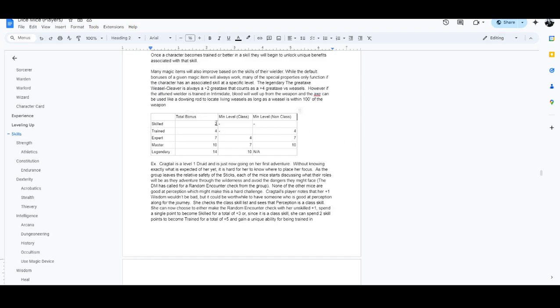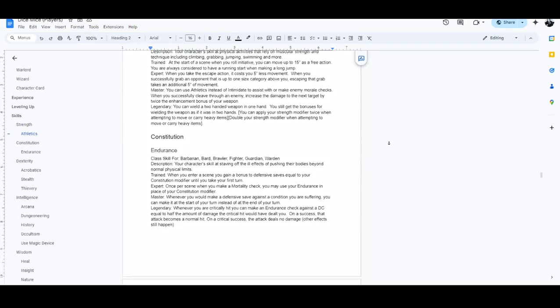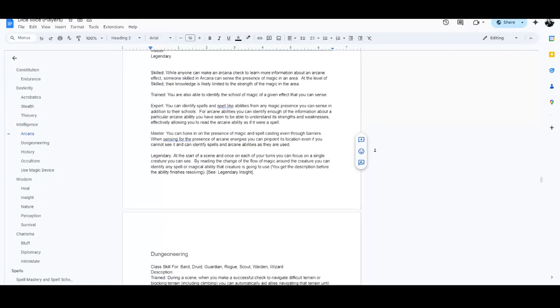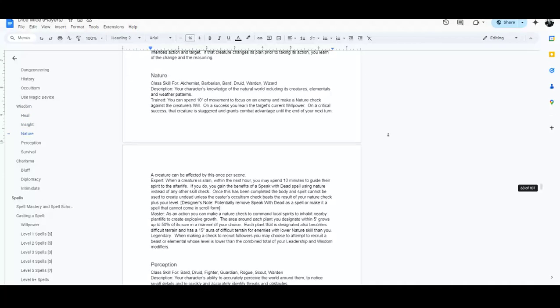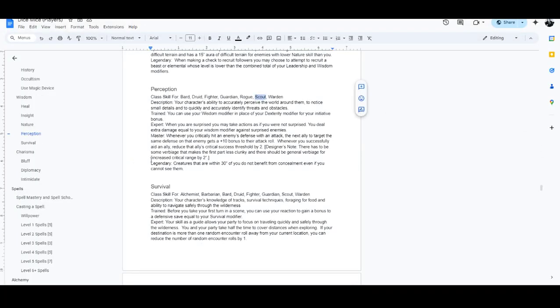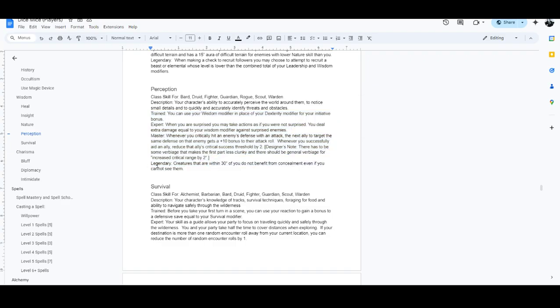Being skilled gives you a plus two bonus to that skill. Being trained gives you a plus four bonus, but it also gives you the benefit of an ability. So you can sort of spec into being good at things. Our Scout, for example, is likely going to want to be good at perception. It is one of the class skills of Scout, and it is also one of the things that kind of defines what being a Scout character is. And so you can see being trained in perception means that you can use your wisdom modifier instead of your dexterity modifier for initiative. And it has other benefits going all the way up to legendary perception, which makes it to where anything that is within 30 inches of you, so one movement of you, they do not get benefit from concealment, even if you can't see them.